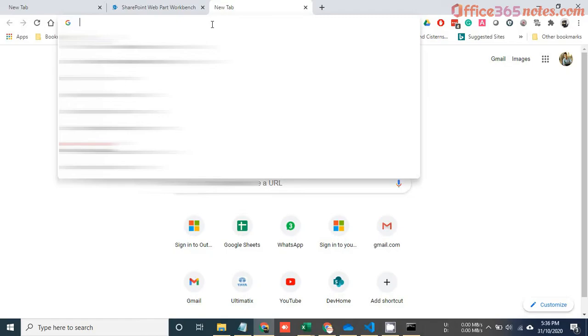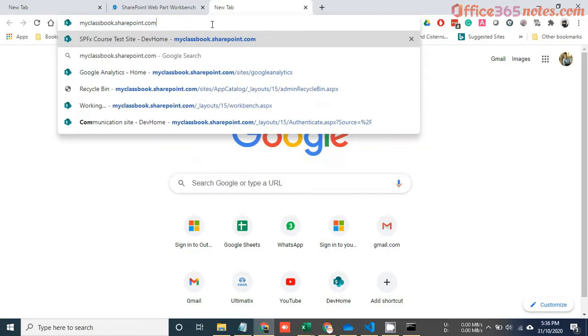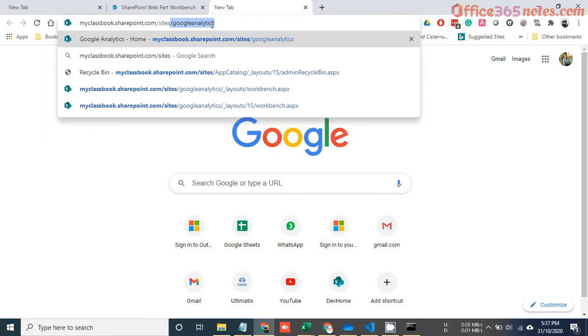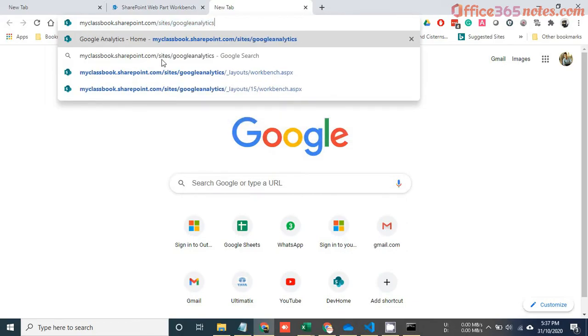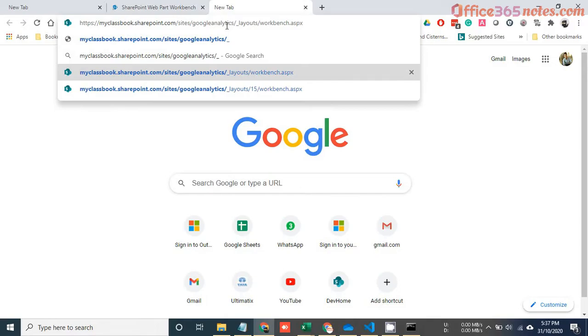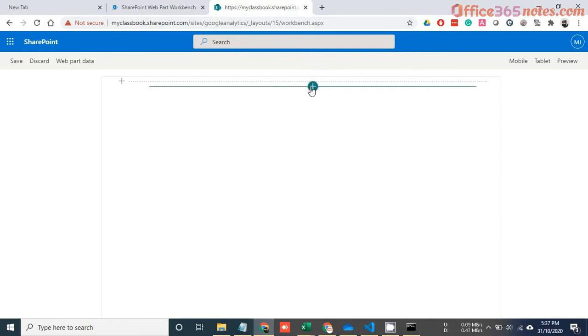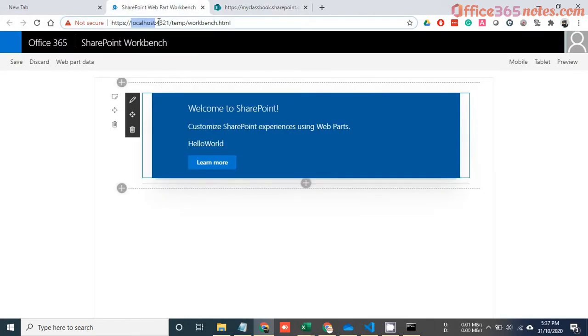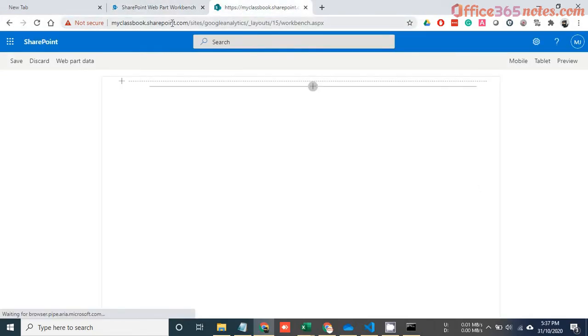There is another workbench — the SharePoint workbench. To open it, go to your actual SharePoint site URL and append '/_layouts/workbench.aspx'. This will open the actual SharePoint workbench. So now we have two workbenches: the localhost workbench and the SharePoint workbench.